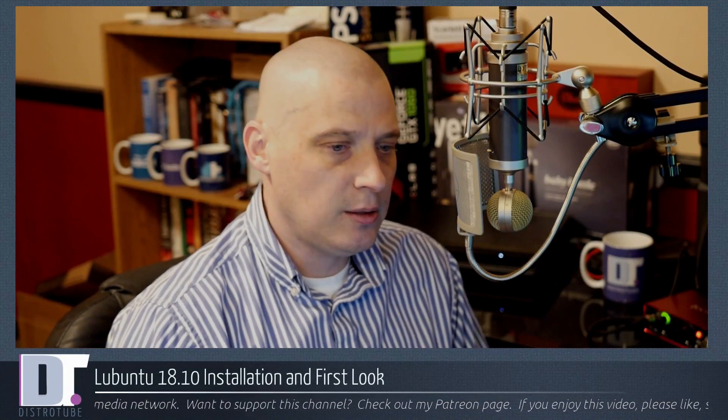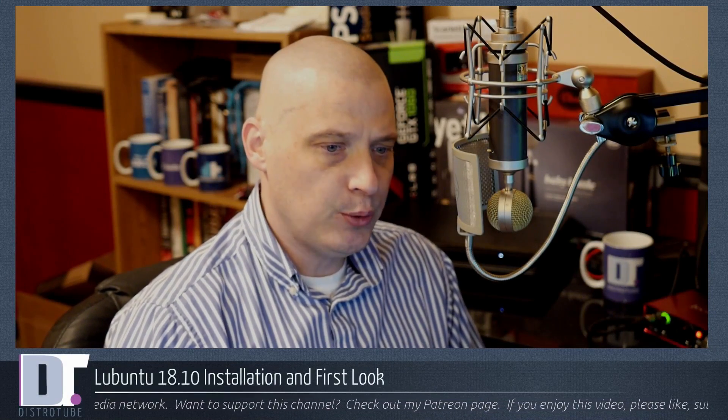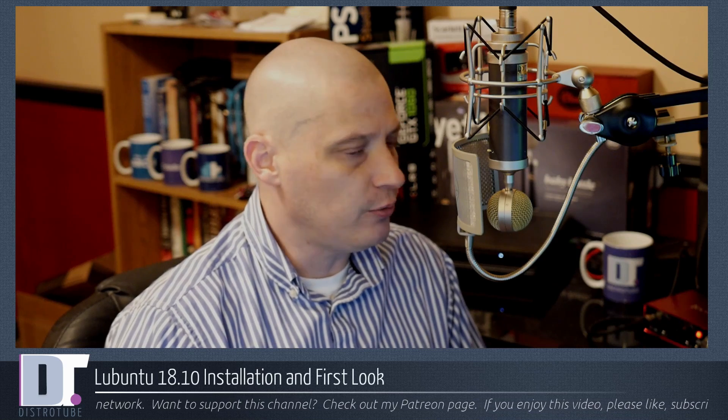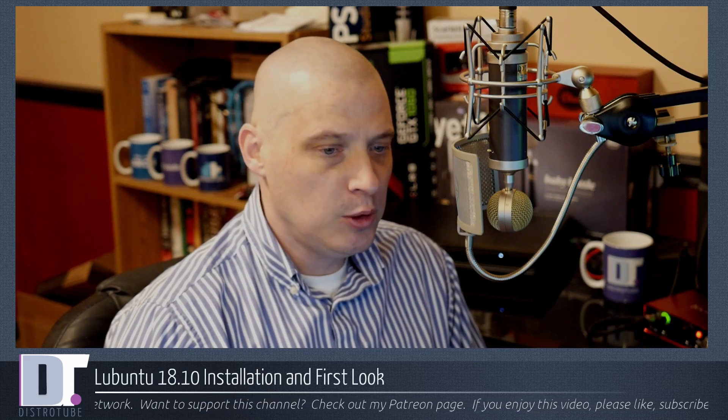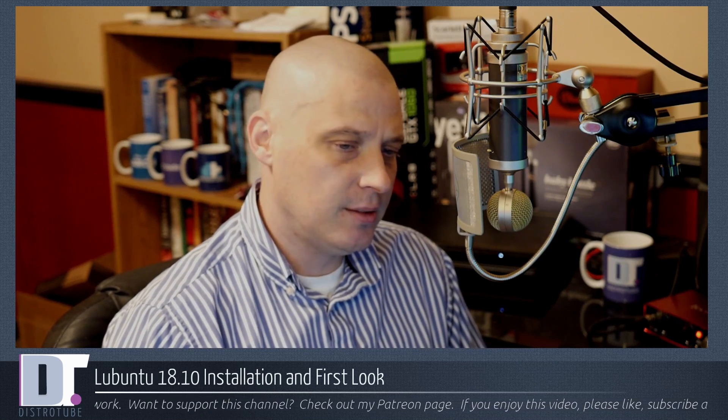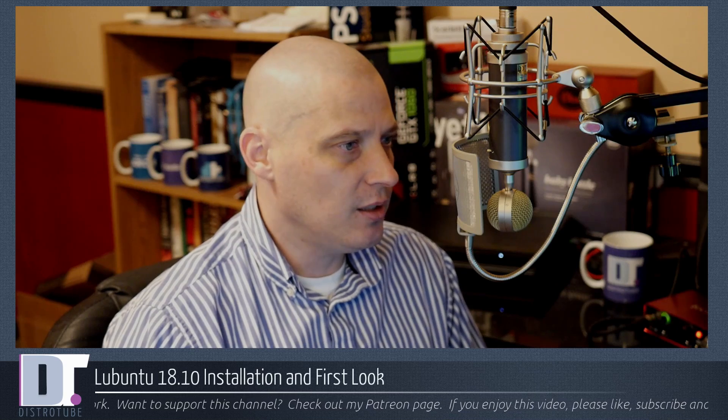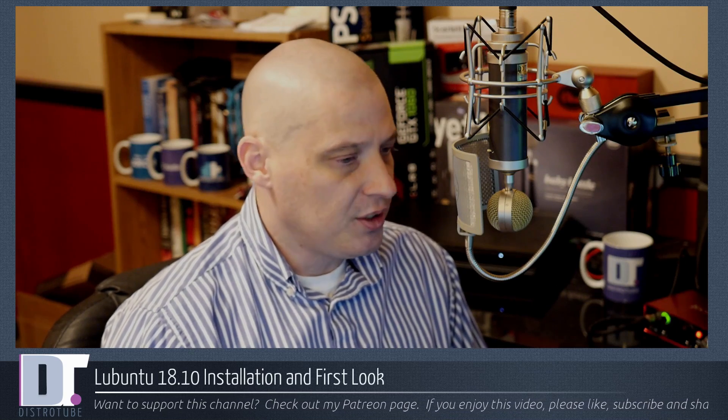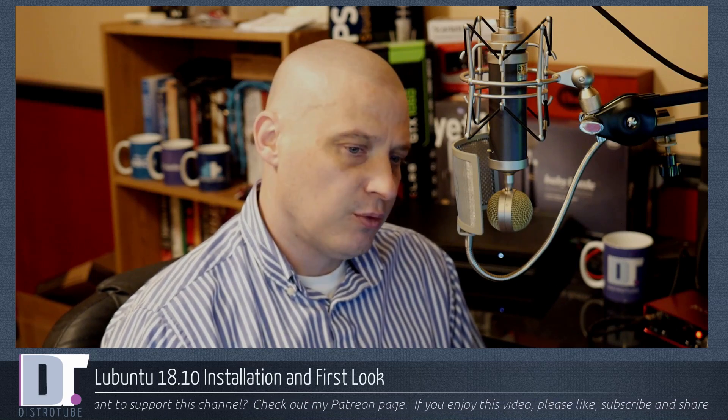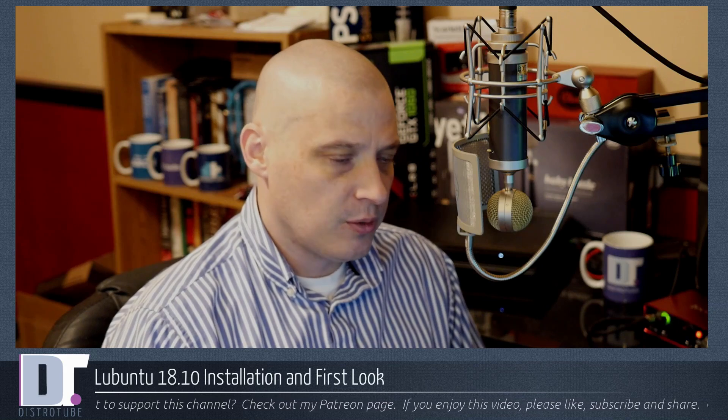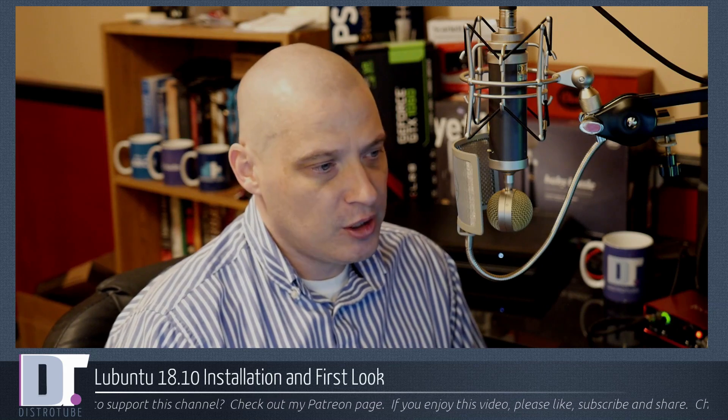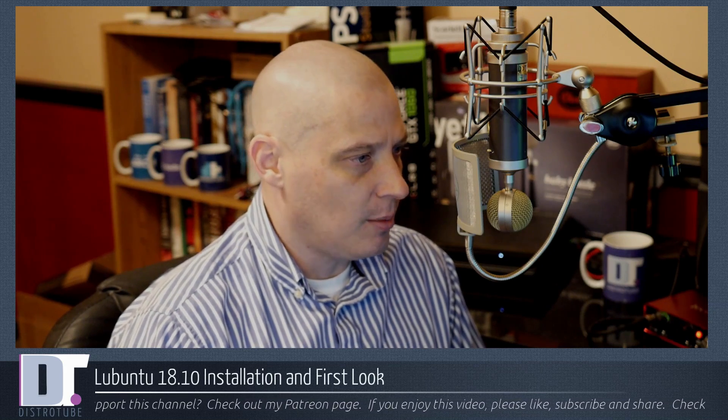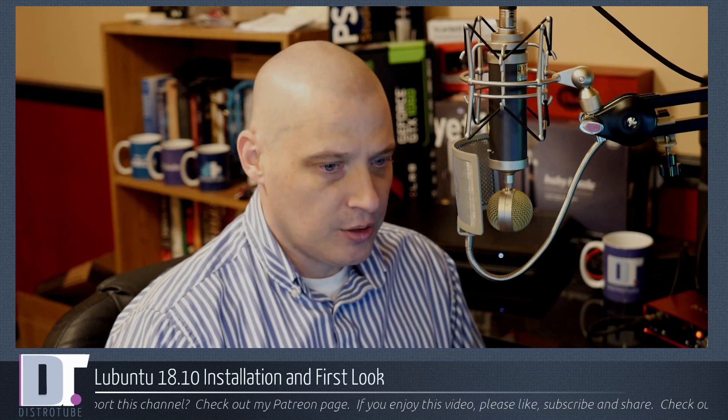Today I'm going to be taking a look at Lubuntu 18.10, Cosmic Cuttlefish. Lubuntu 18.10 ships with the LXQt desktop environment, which is a change from past versions of Lubuntu which shipped with the LXDE desktop environment.